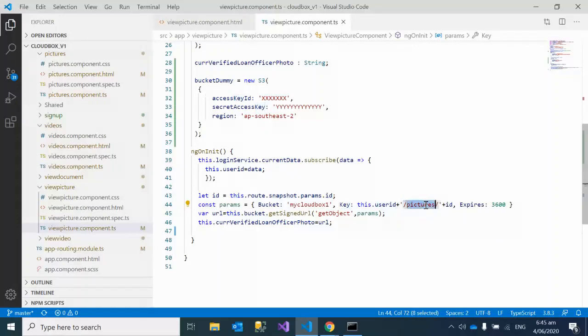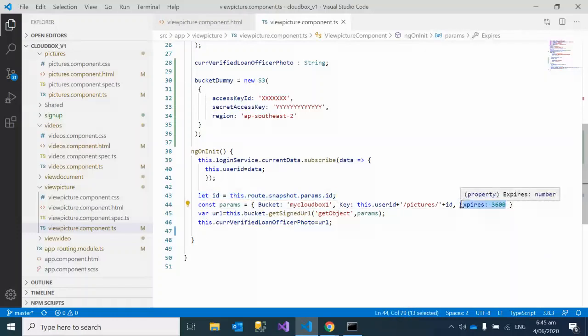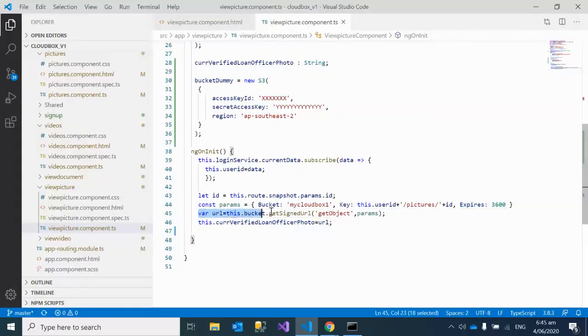Then 'picture' is a static suffix, and then this ID again is the name of the picture which we have got from here. This is the time—it depends on you whatever time you want to give, so it's a configurable property. Then we are finally getting back a signed URL of this image.